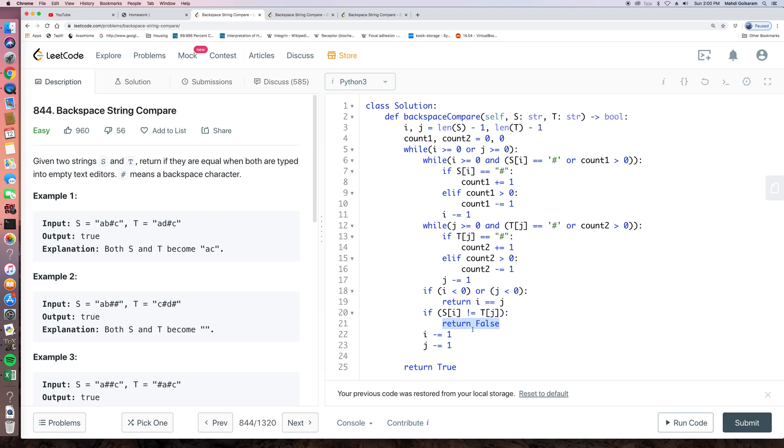And after doing this, we move on to the next element to be considered. So I minus 1 and J minus 1.